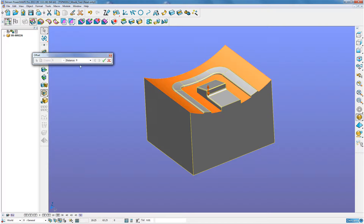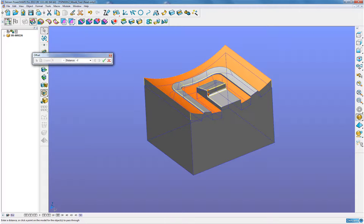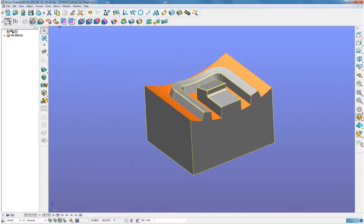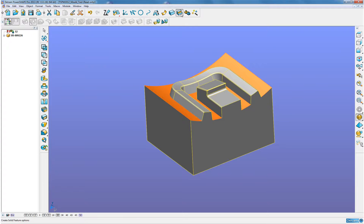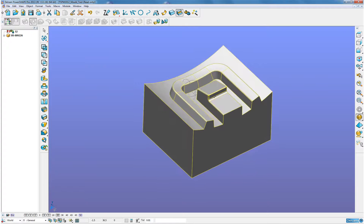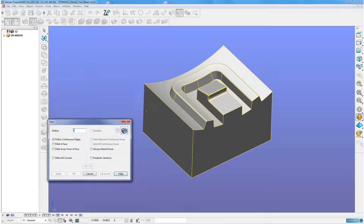Now offset these top faces by two millimeters, and then apply a fillet radius around the rib areas here, which you can see have been naturally extended. The reason I am going to create these fillet radii is so that when machining I know I haven't got sharp corners to worry about.